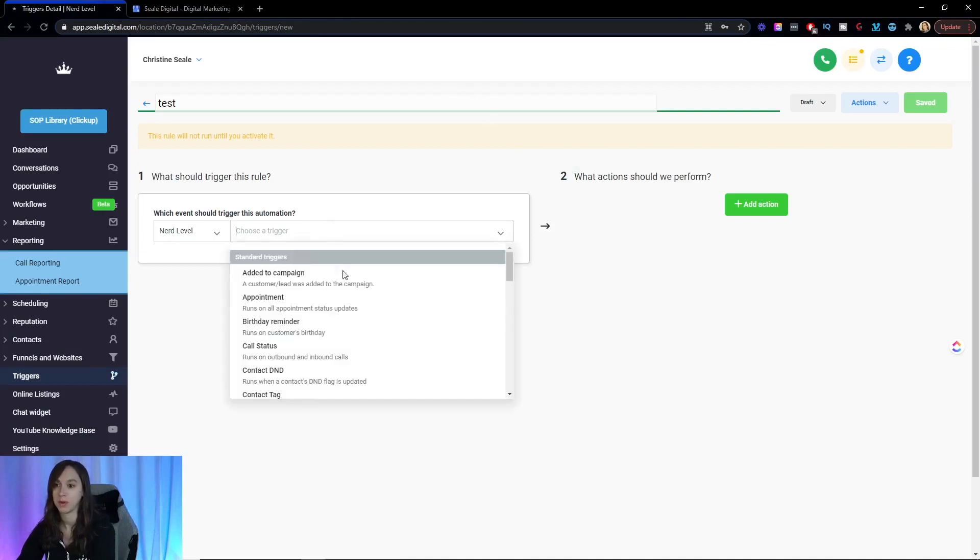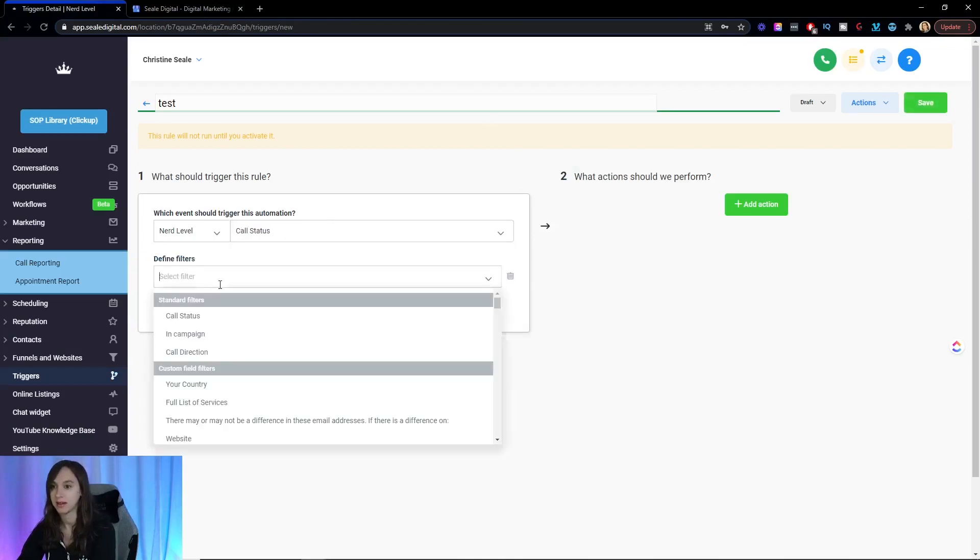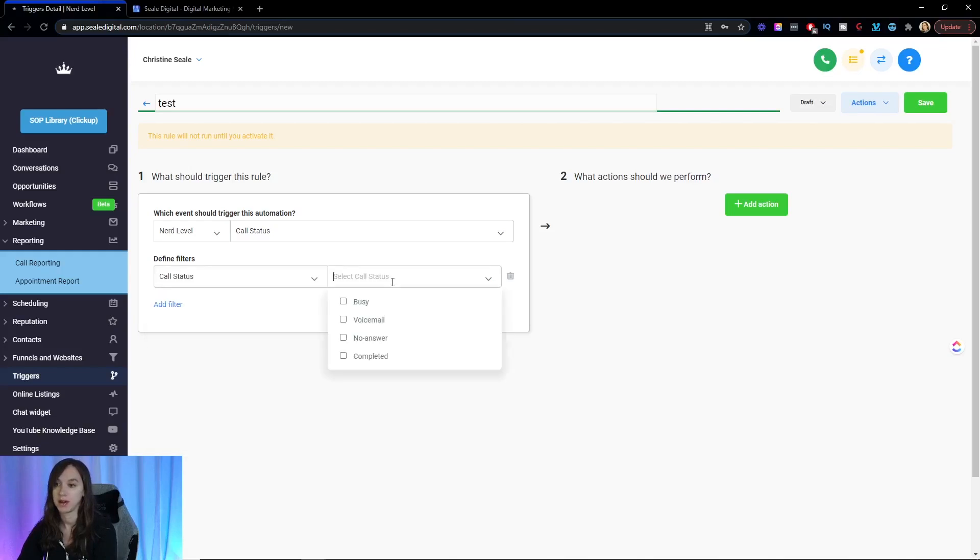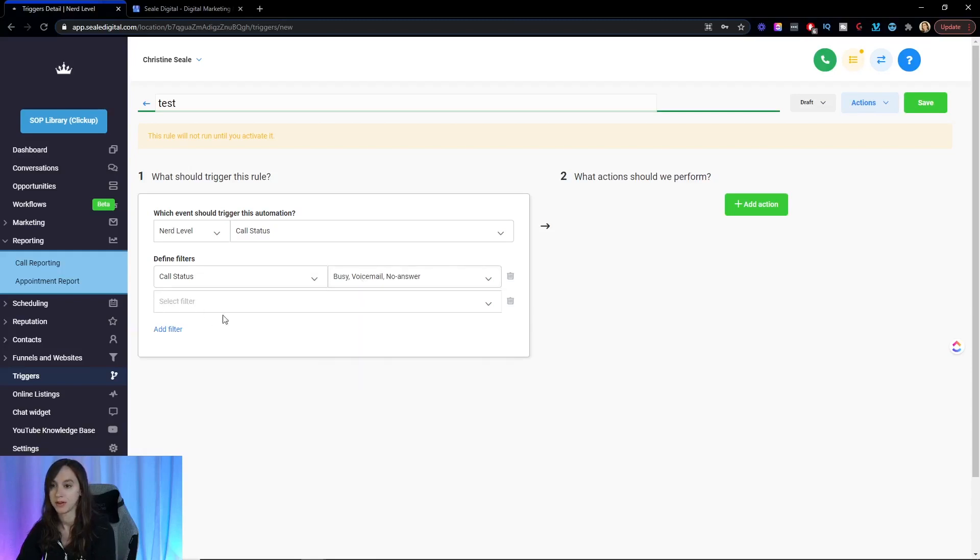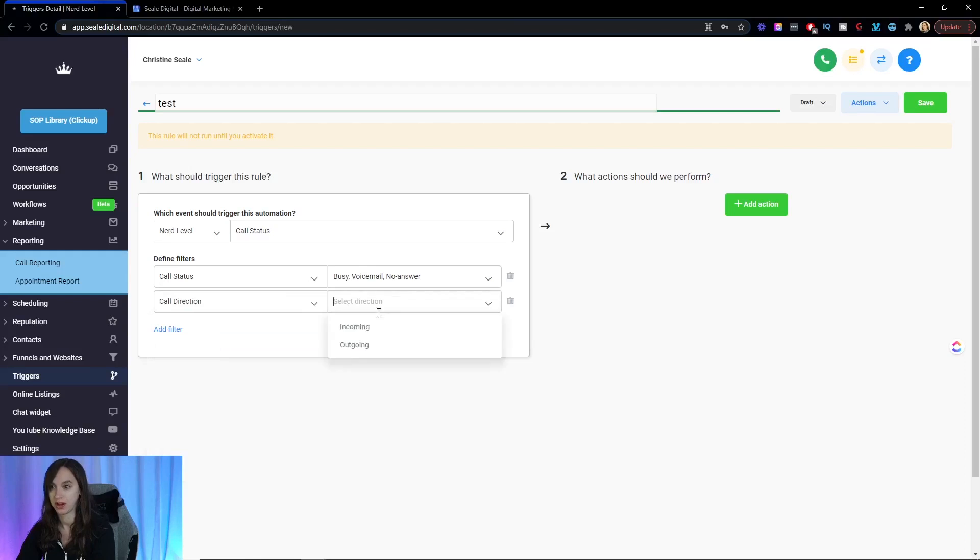And what we're going to do here is we're going to say call status. And you can do all kinds of things here, but what you're going to do is busy voicemail, no answer, call direction incoming. So that's your trigger.